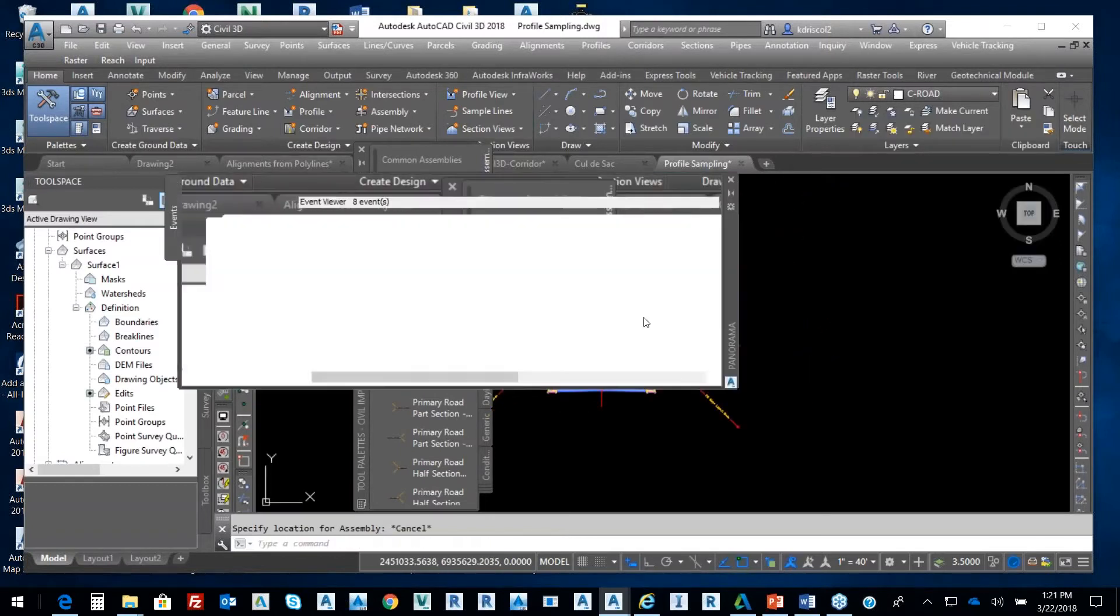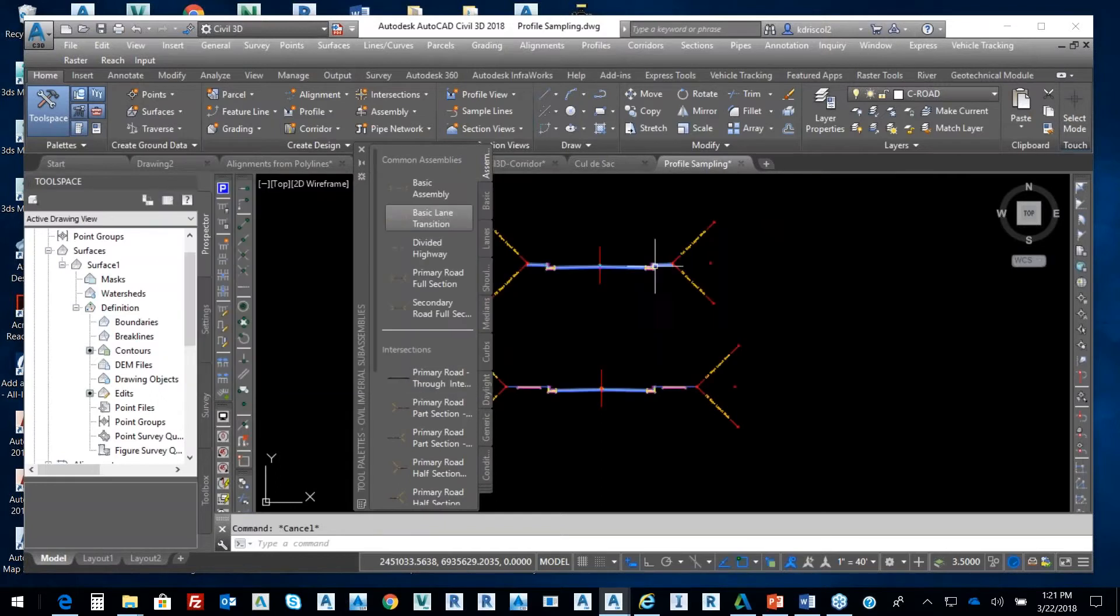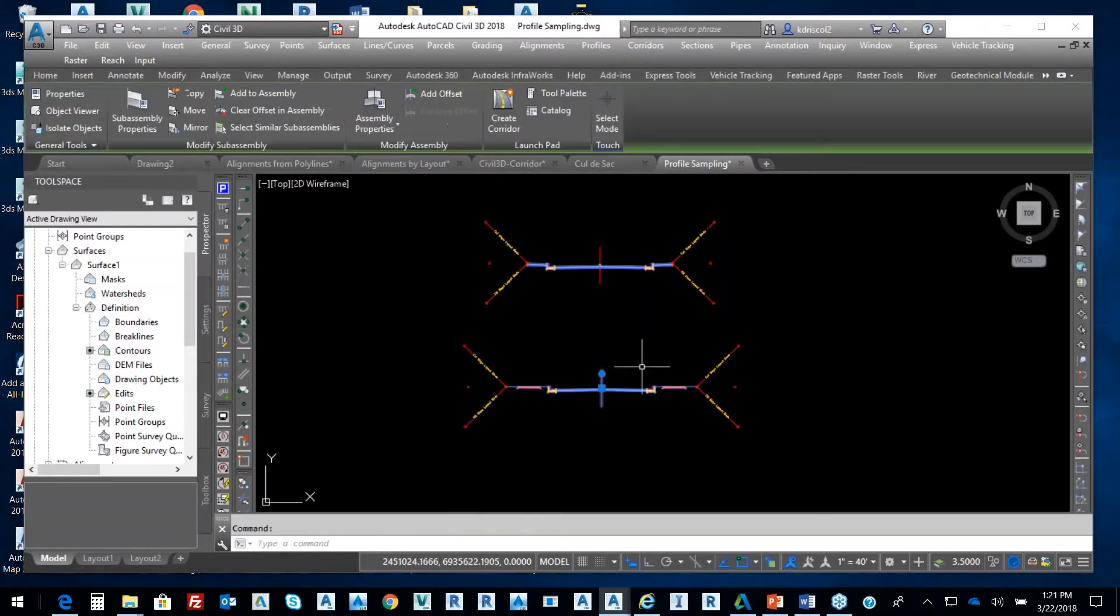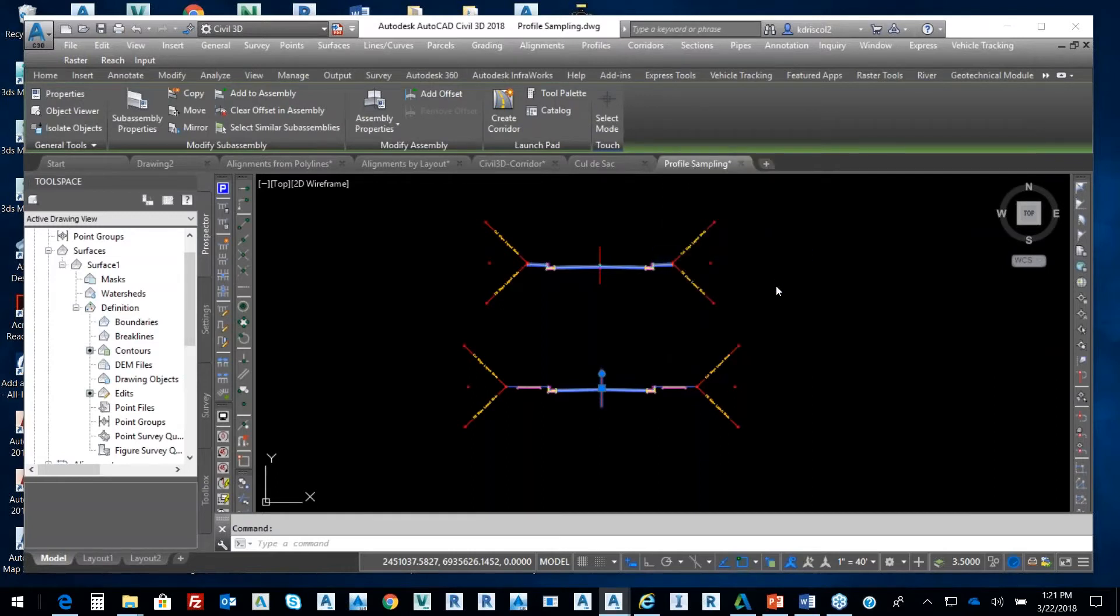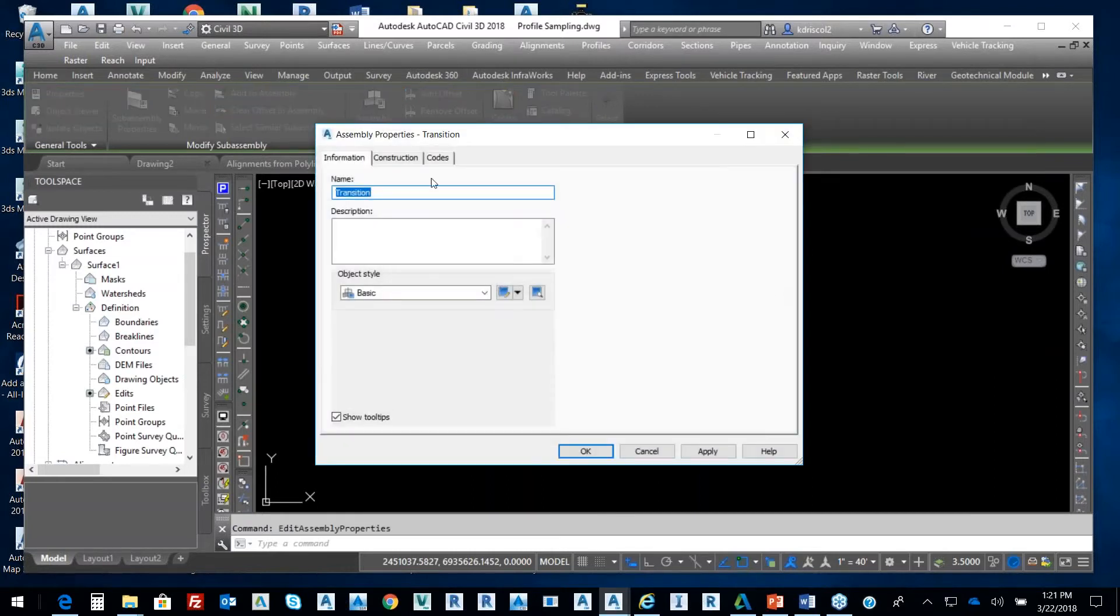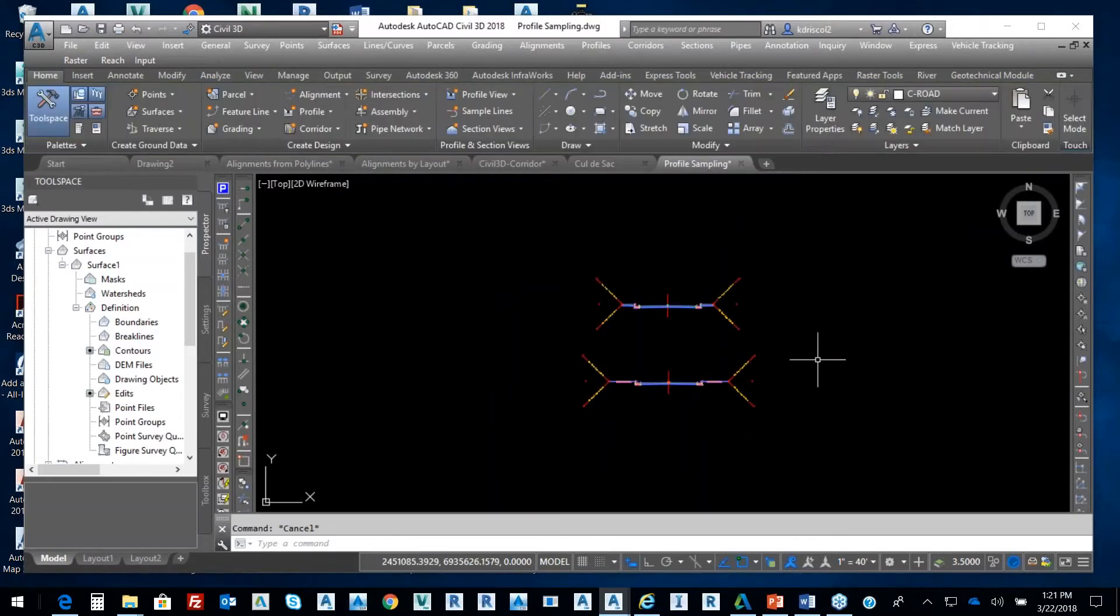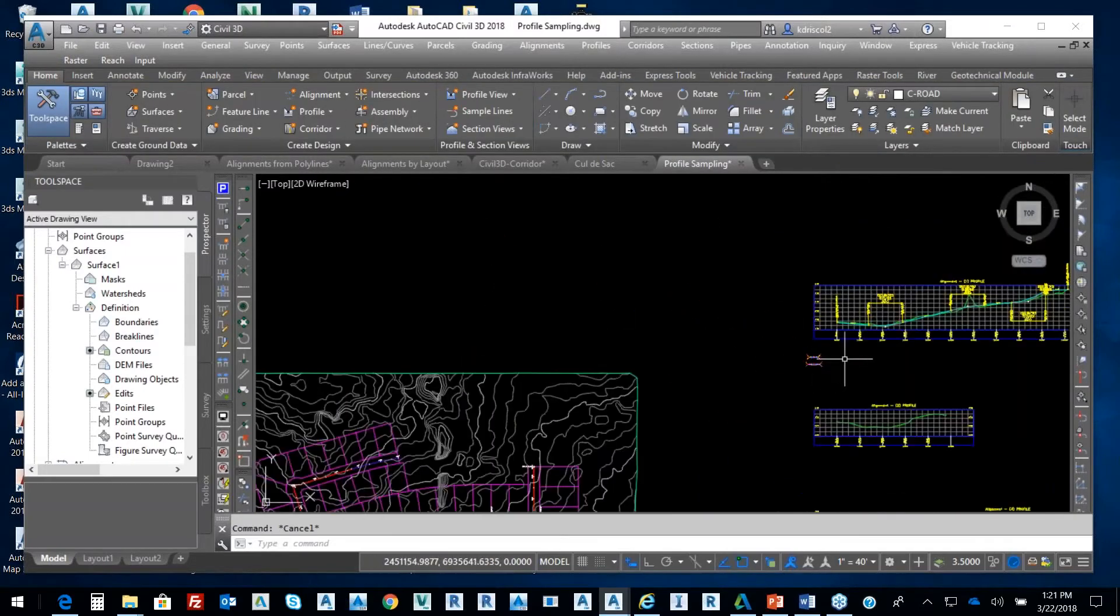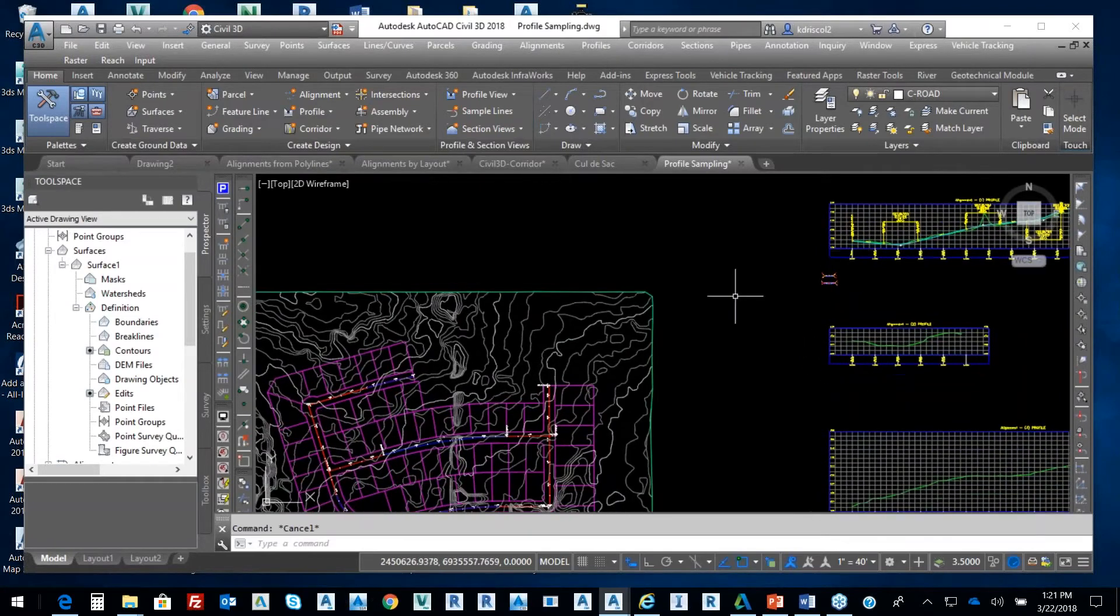OK. So that assembly, I'm going to hit escape twice, and I'll just pick on it. Right-click and go to assembly properties, and that's going to be called transition. So I can give those names if I wanted to. Right now, I just have the three essential ingredients to build a corridor.